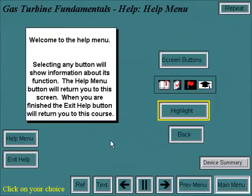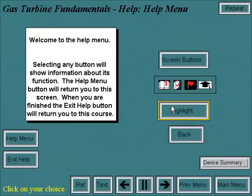Welcome to the help menu. Selecting any button will show information about its function. The help menu button will return you to this screen. When you are finished, the exit help button will return you to the course. This yellow band is the button highlight and is used to recommend a logical path through the course. The suggested path is highly recommended for first-time users.